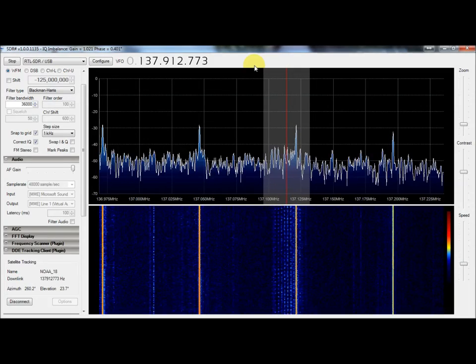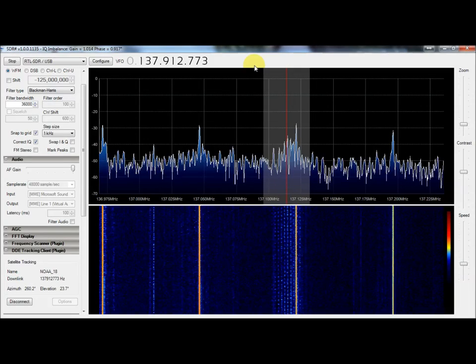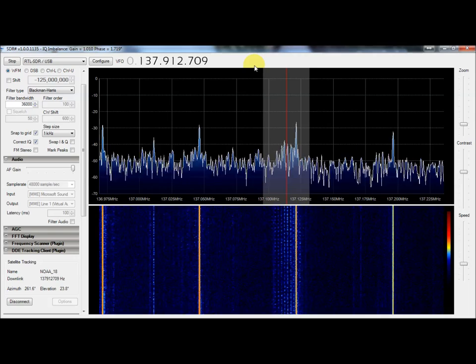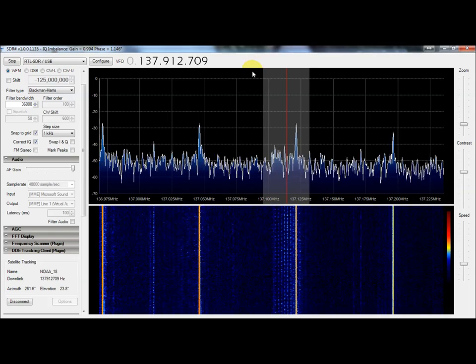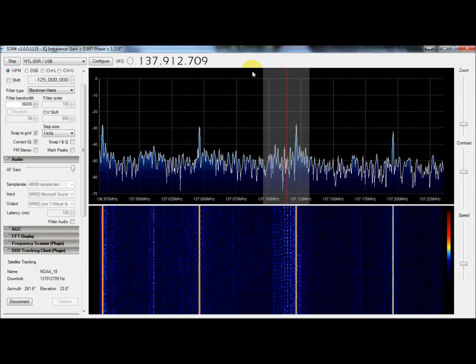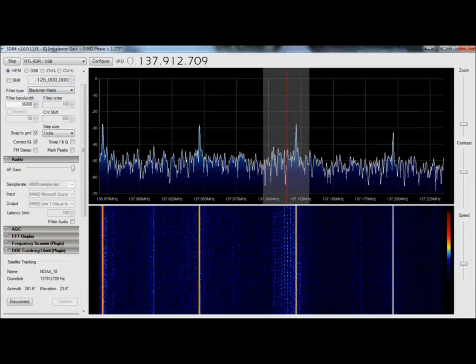Hey guys, welcome back. Today I'm going to take you through part two of my decoding weather satellite imagery with $10 USB dongles.